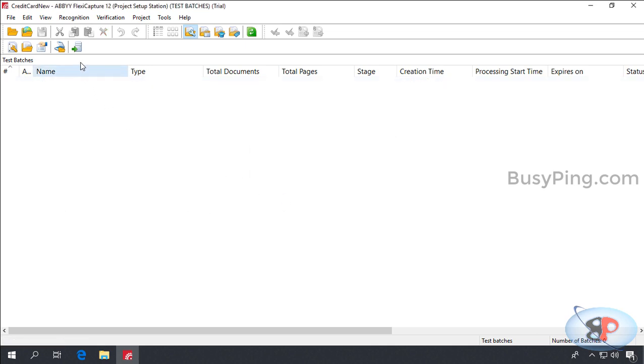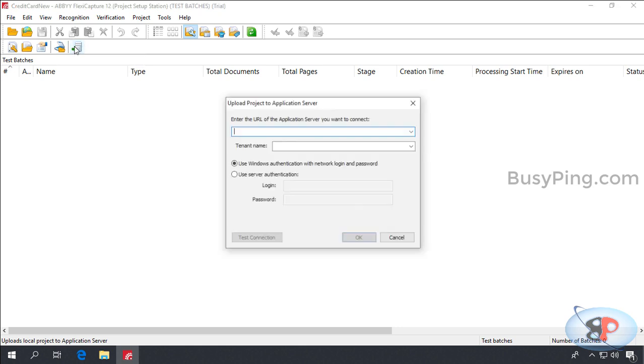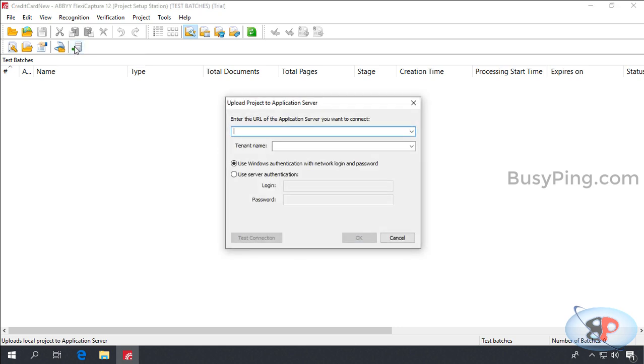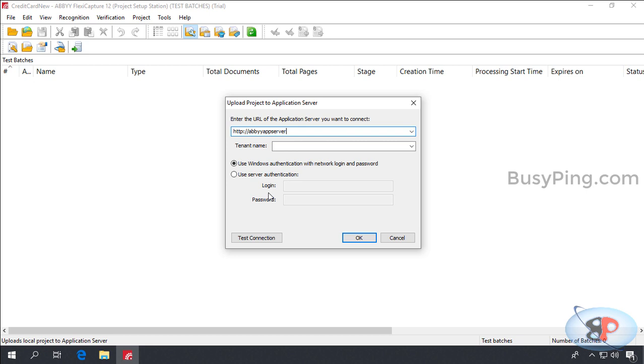Then I'll click this button which says upload project to server. I'll type the application server URL which is http colon slash slash abby app server. And leave the authentication option to use Windows authentication. I'm already an administrator on the application server because I used my account to install the application server, so it'll automatically add me as an administrator. But if you're going to use some other account, then make sure that you add that account as a user on application server and give administrator permissions to that account.